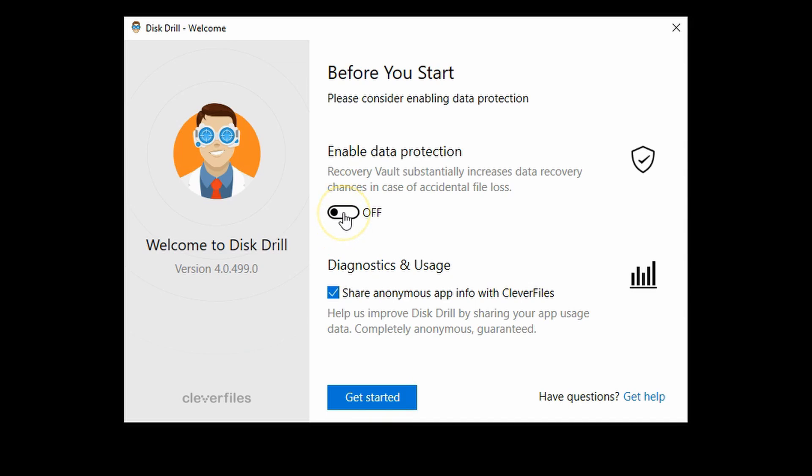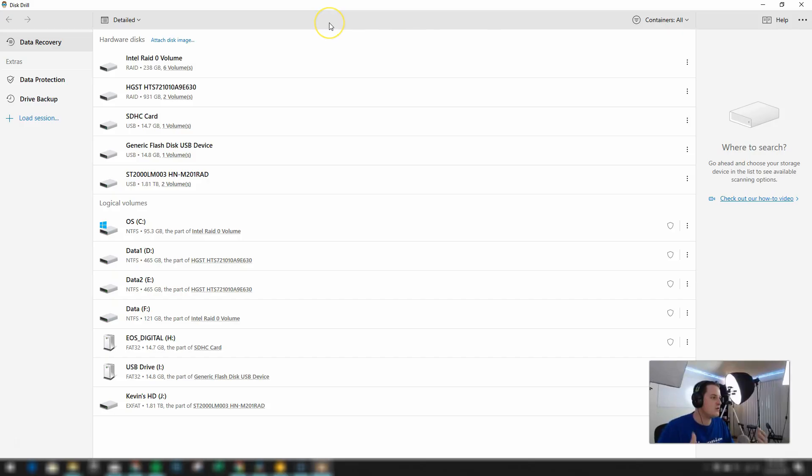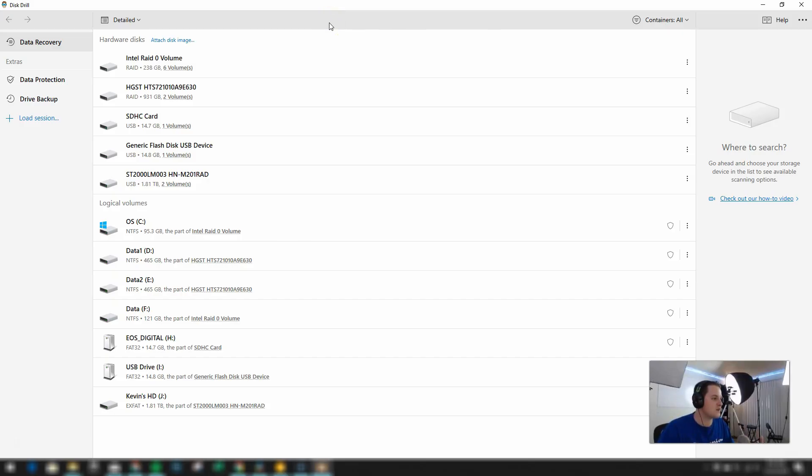I'm going to enable data protection here. And that will increase your data recovery chances in case of accidental file loss. And we're going to get started. So here is the Disk Drill software itself.